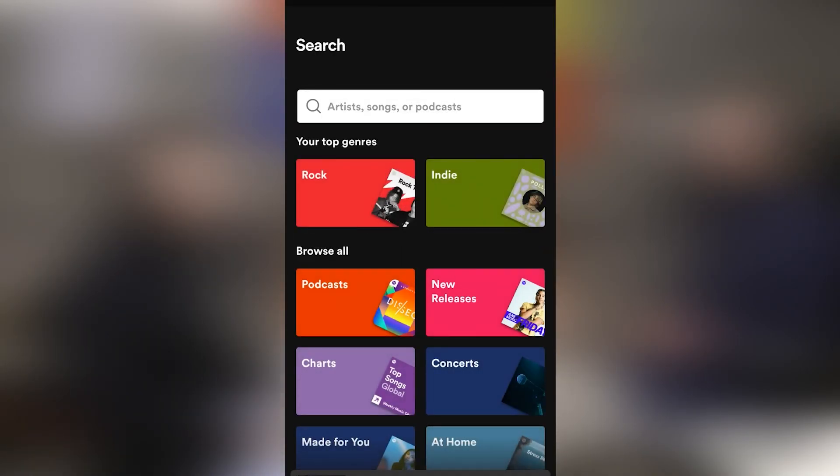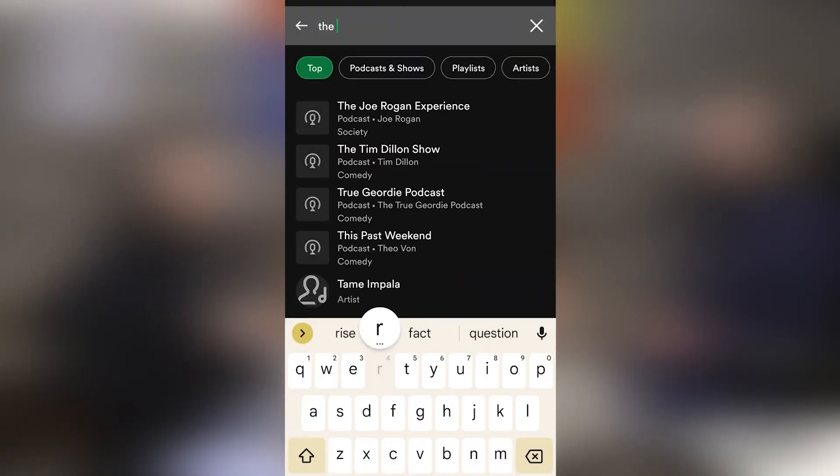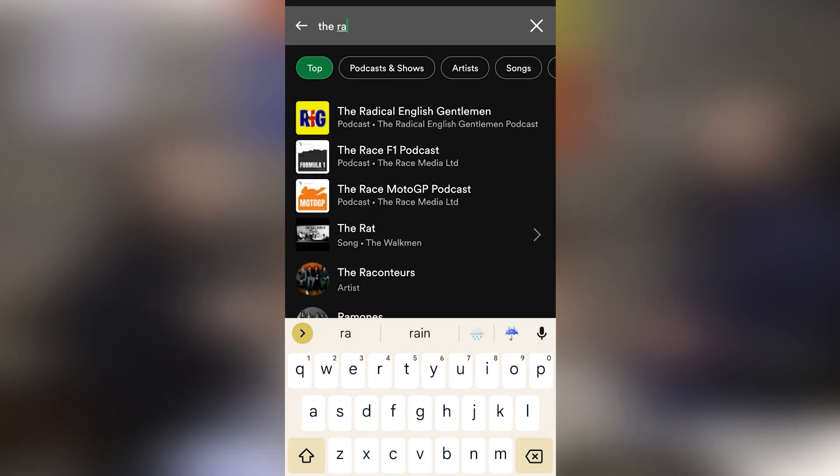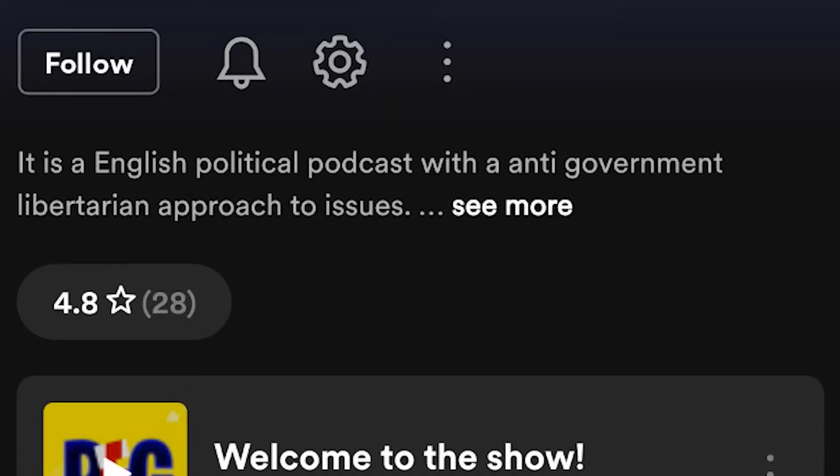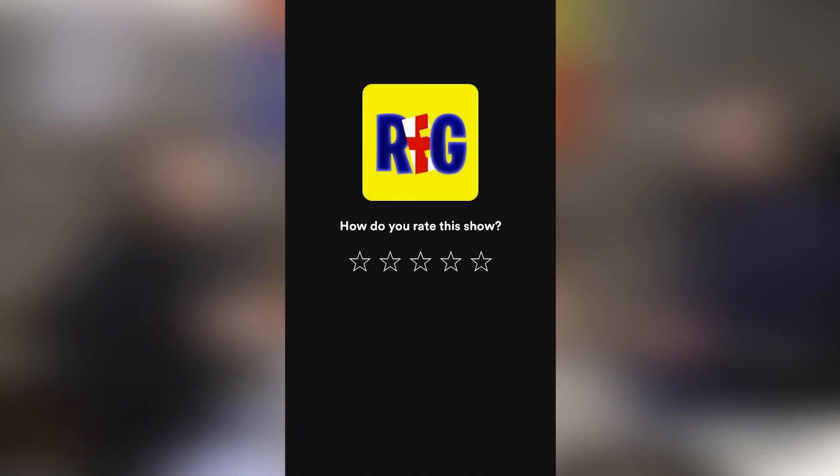Don't forget to follow the podcast on Spotify by simply typing in The Radical English Gentleman, going over to it, clicking that follow button and giving it the five stars if you do enjoy it. It helps more than you can imagine. Anyway, love you all and peace.